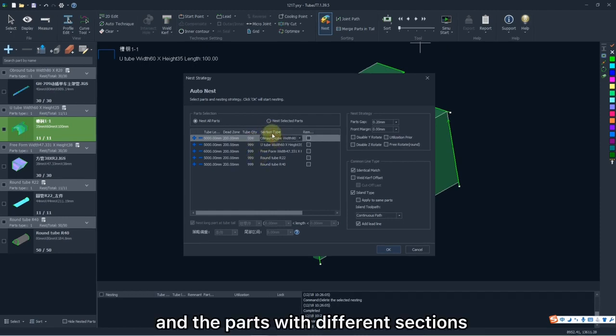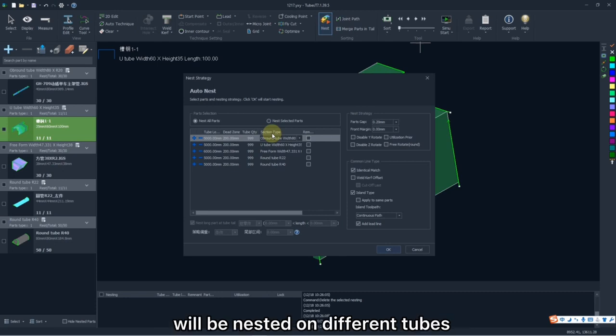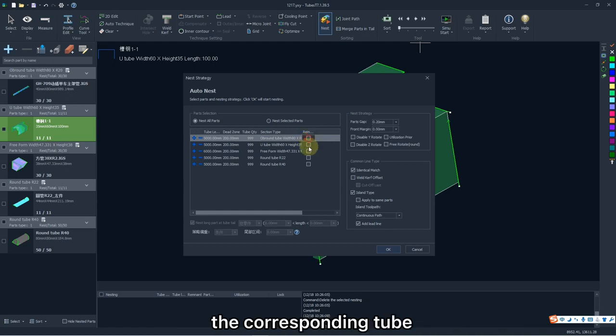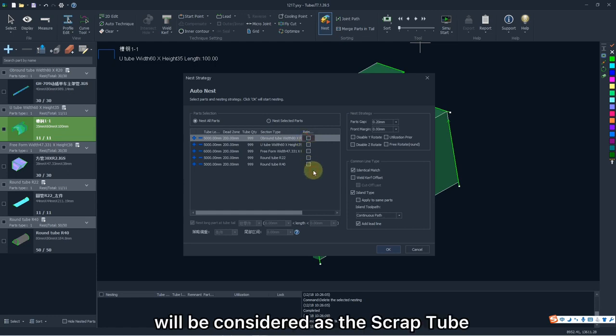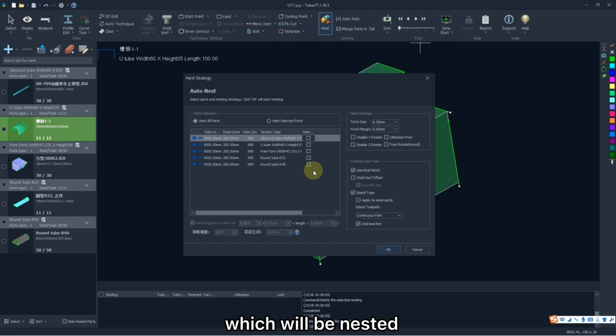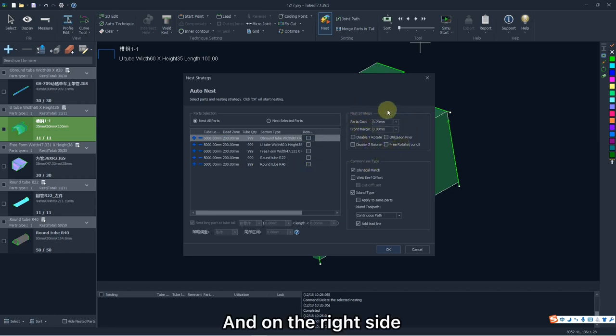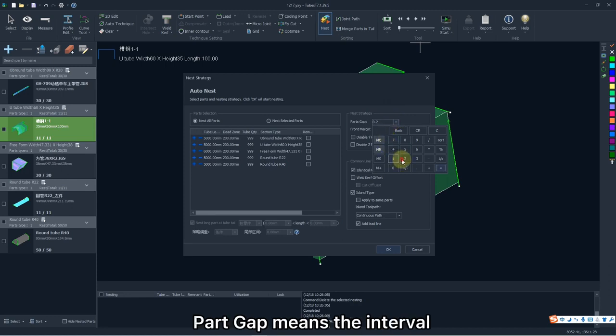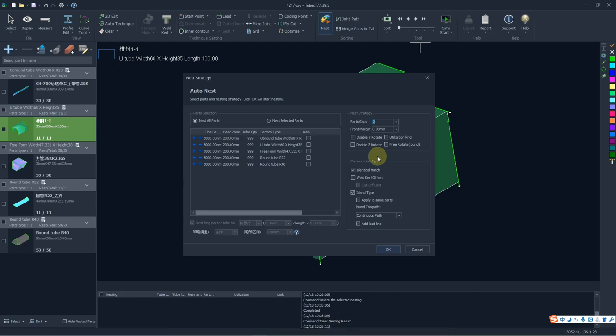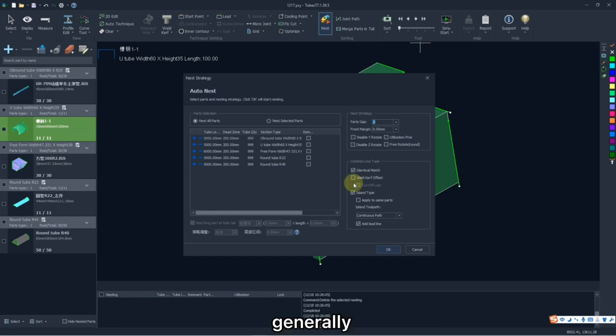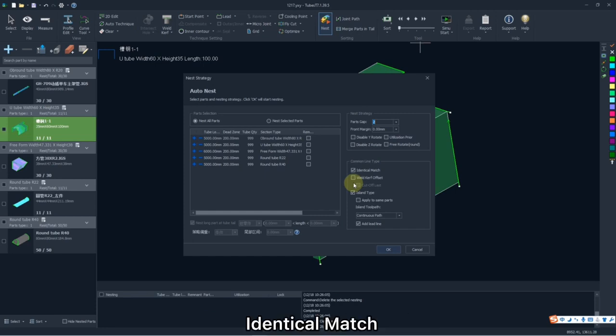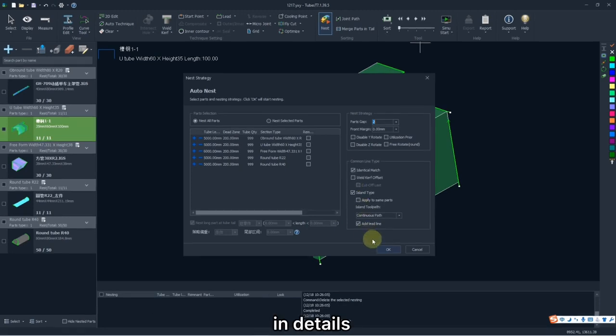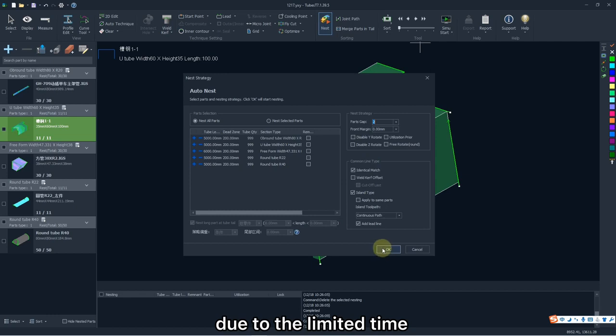And the parts with different sections will be nested on different tubes. If you enable this remnant option, the corresponding tube will be considered as the scrap tube, which will be nested in the first priority. And on the right side, parts gap means the interval between every two parts if you don't enable common line. But if you do, this parameter will be invalidated by default. Generally, you are suggested to enable identical match, and for the functions else, today we are not going to describe them in details due to the limited time.